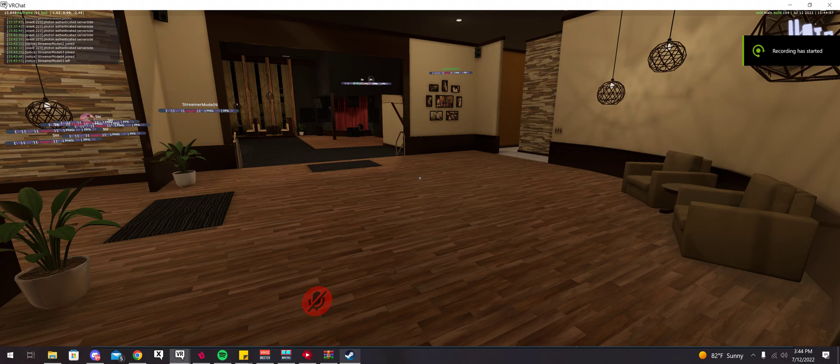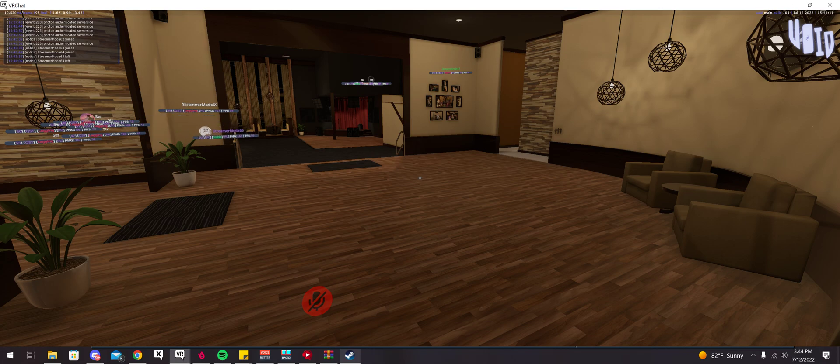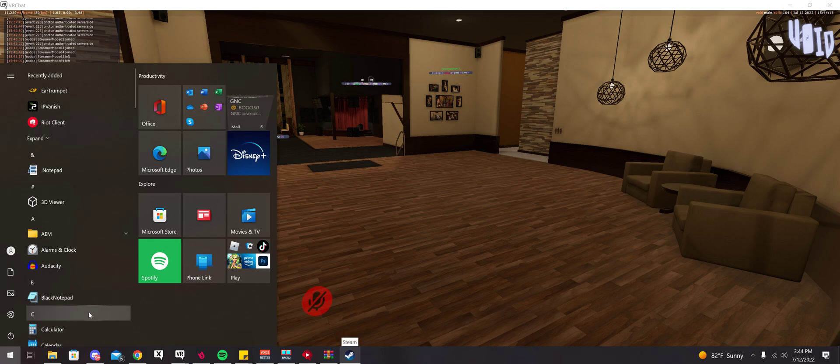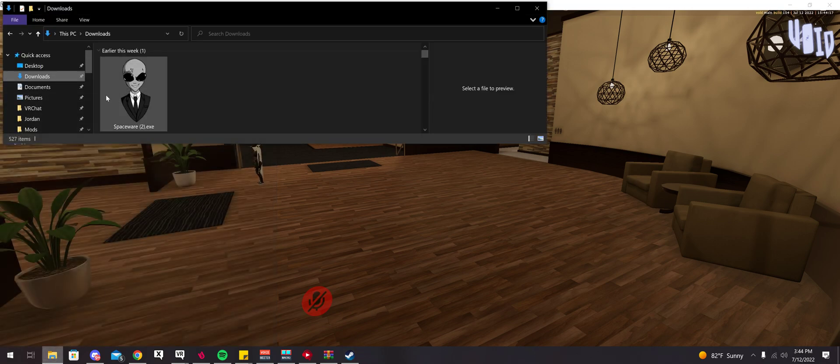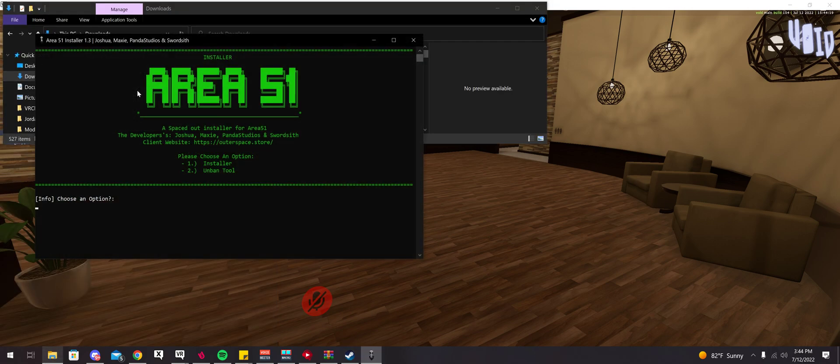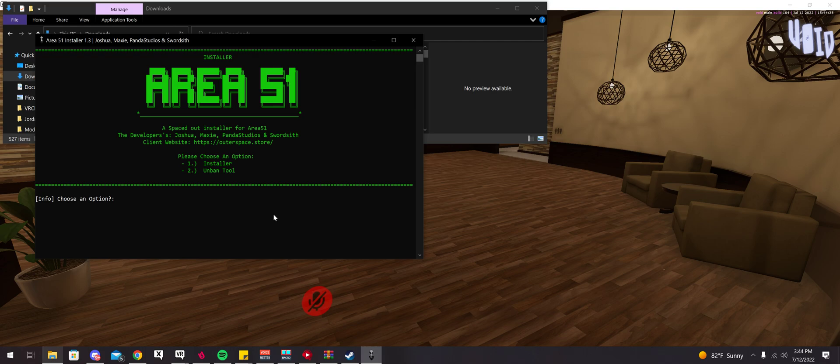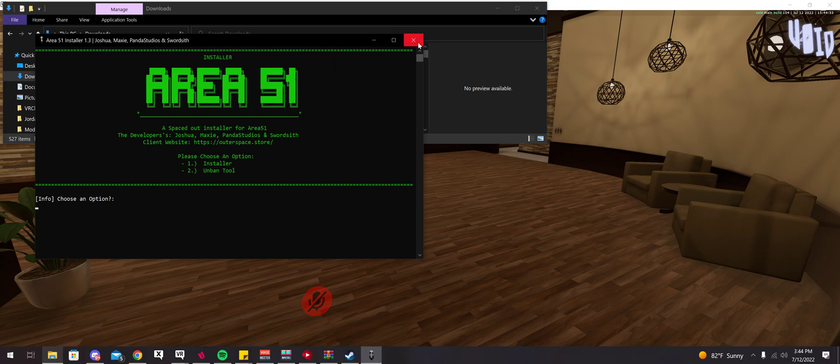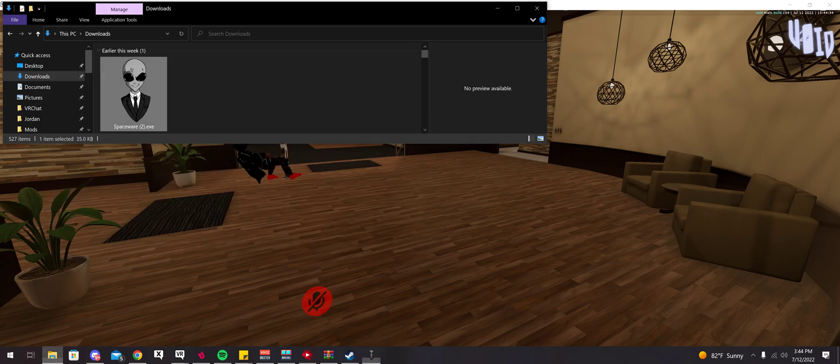So I want to show you guys Area 51 client today. When you buy the client through the Discord server, there is an installer that you can download. Basically all you have to do is download it, open it up, and select 1. I'm not going to do it because I already have it installed, but basically you just select 1, enter, it'll ask for your key, and then it'll ask if you want to reinstall Melon Loader. You select yes for that. So it's a pretty easy install.